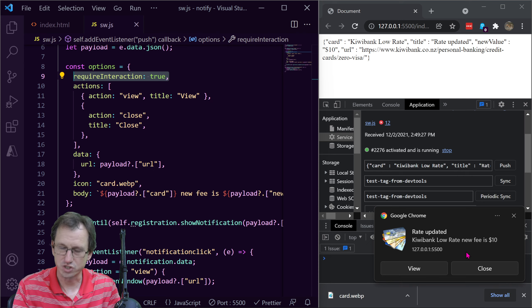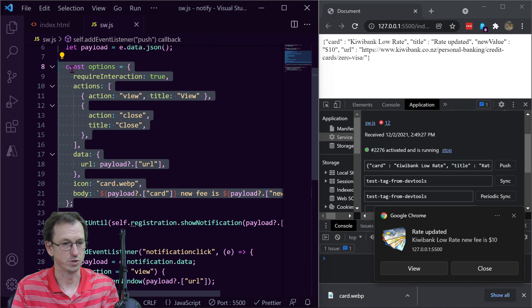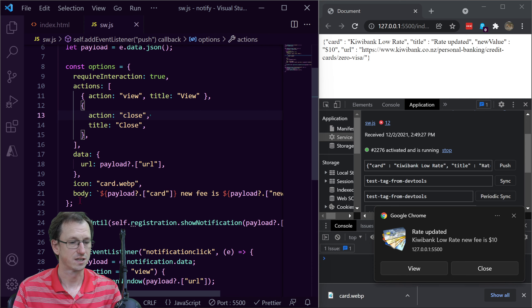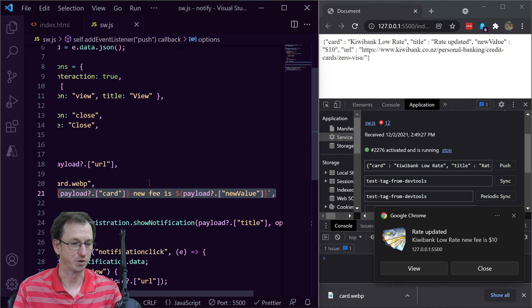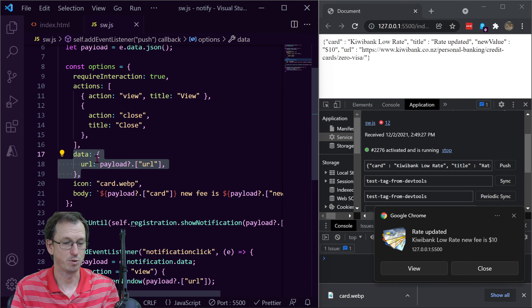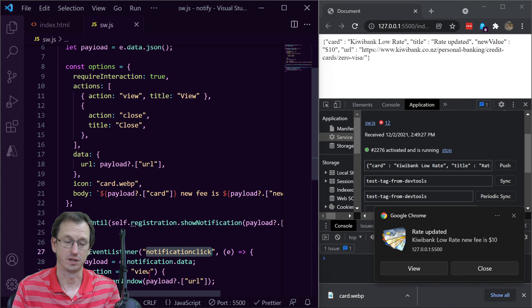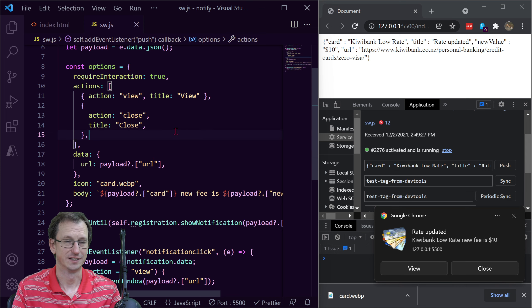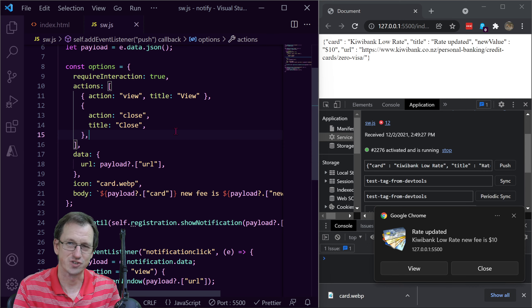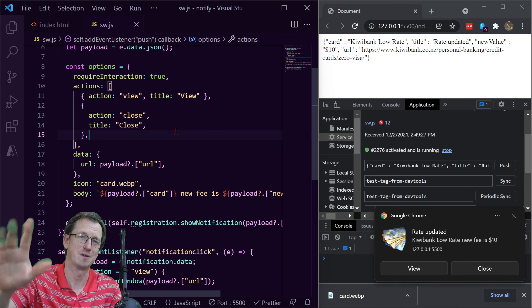Looking at this now, it looks a lot better than a standard showNotification call with just a title. You can certainly customize it and make it look much more professional. You need the options object where you can set the icon, body, data, requireInteraction, and actions buttons. You can use the received push data in the notificationclick handler to open additional windows. Alright — little overview of customizing the UI on web push notifications. Hope that was interesting — give me a thumbs up if you liked it, don't forget to subscribe, and I'll catch you next time!